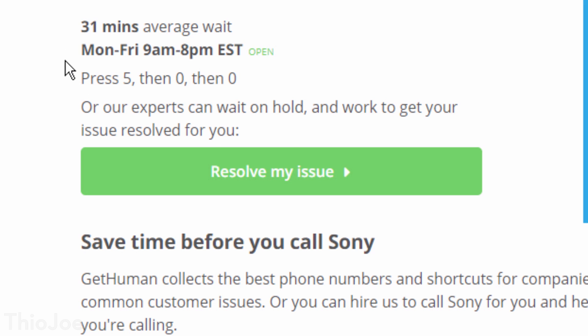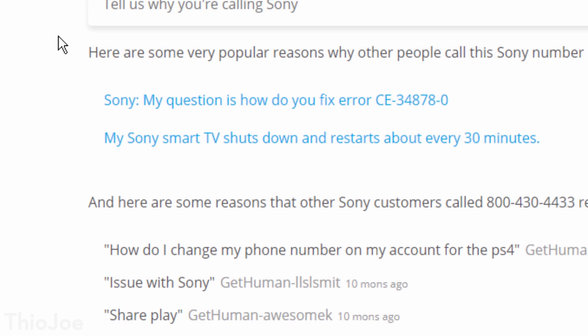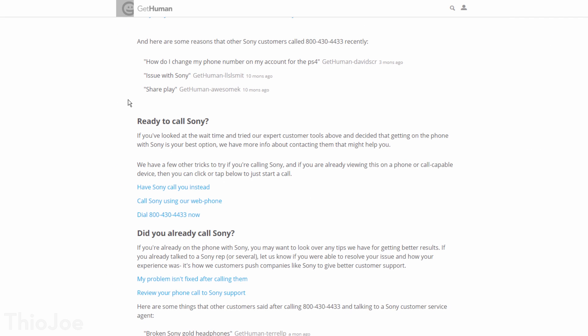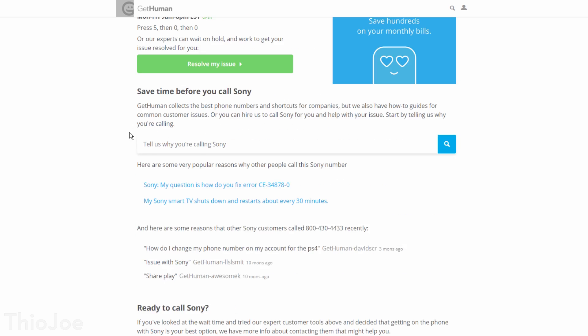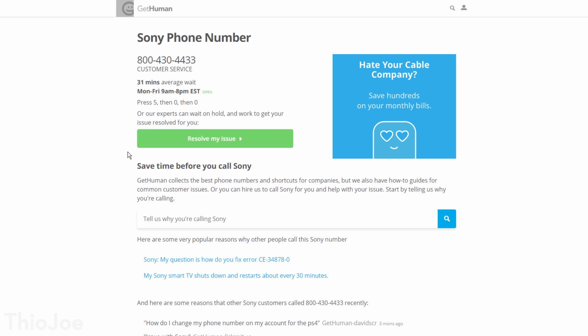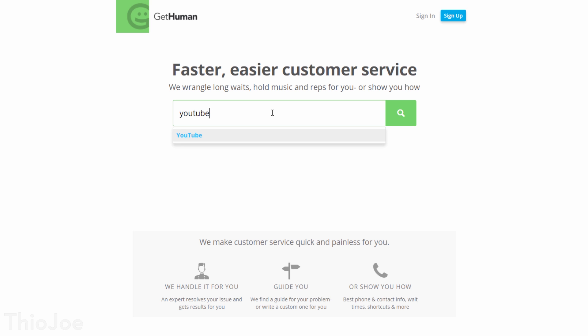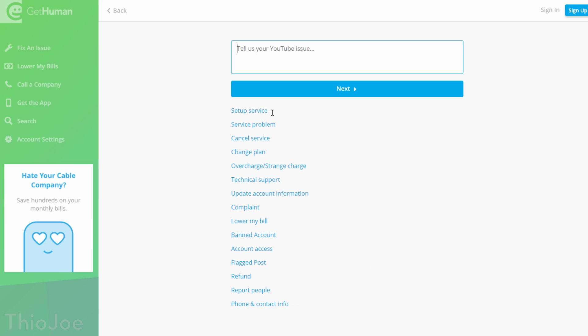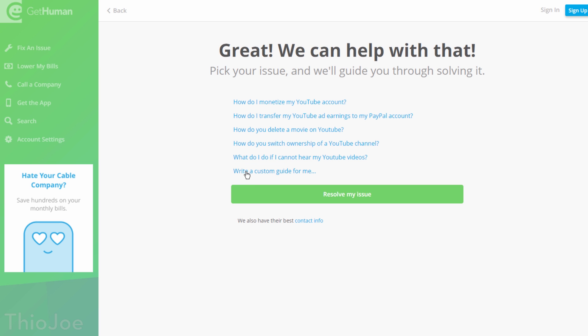For companies or websites that have basically no way to talk to someone, like YouTube, it will at least have some instructions for how to fix some common problems. And they also apparently have a paid service, where they will literally call the company on your behalf, but I've never tried that particular service myself.